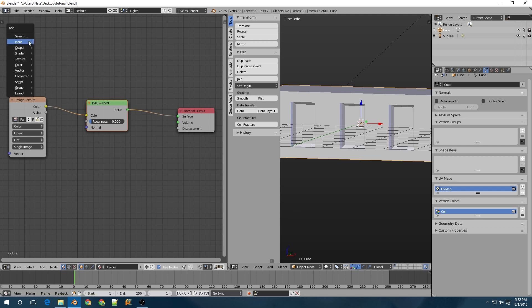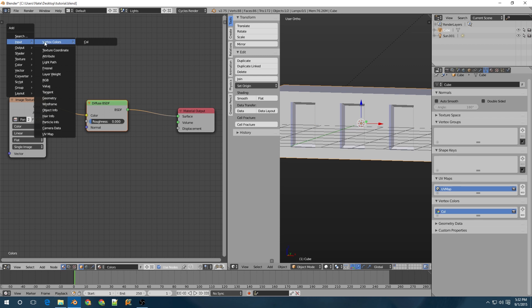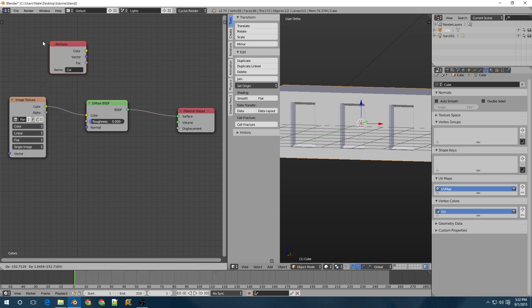So if I just press Shift A to add a new node in the input, there's now a vertex colors option with our color group that has been created.